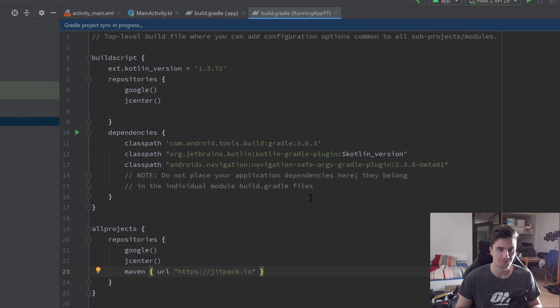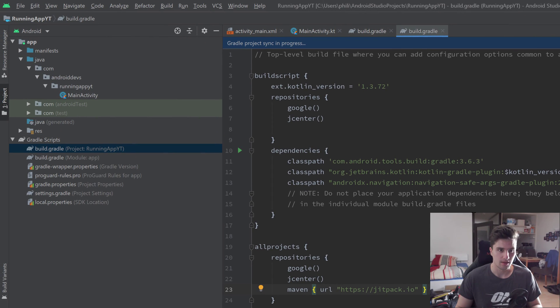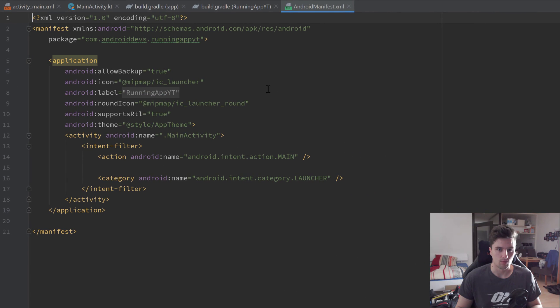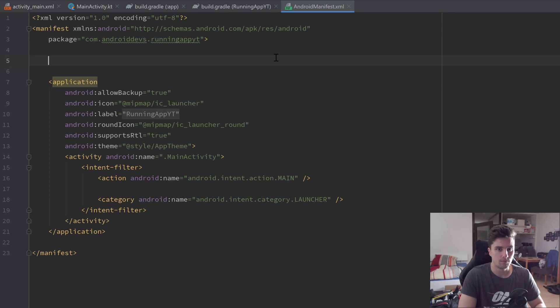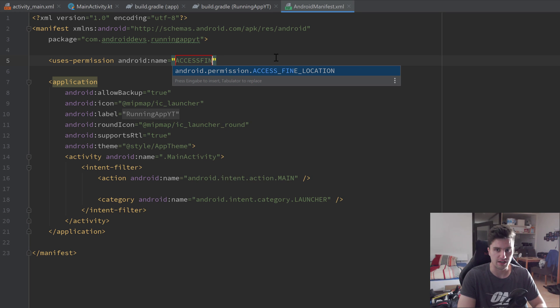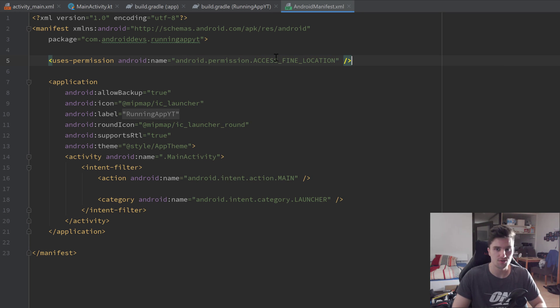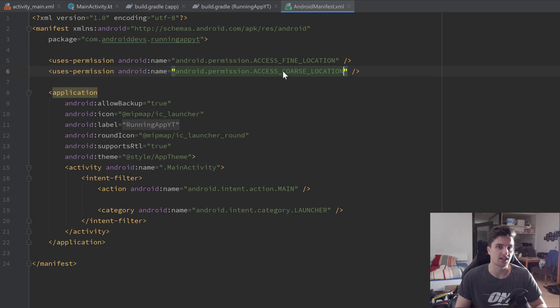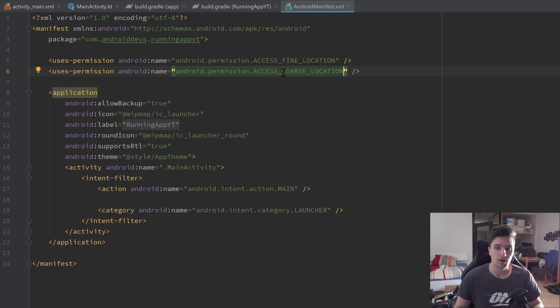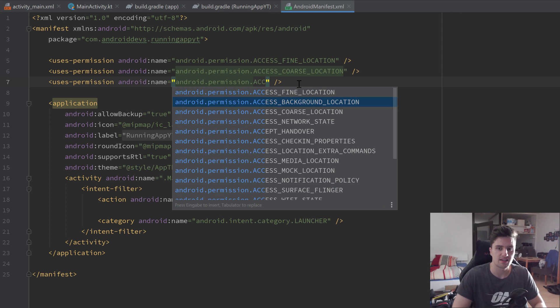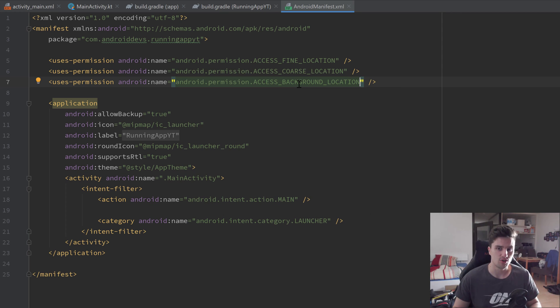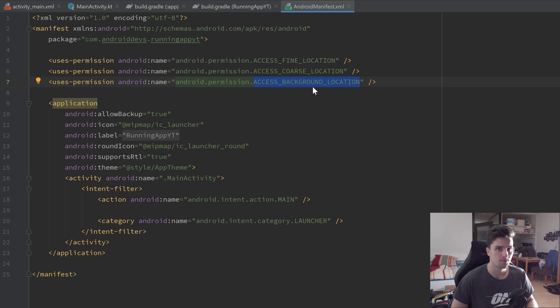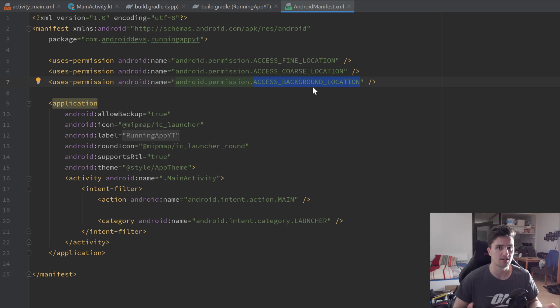That looks good. Now we can jump into our manifest file because here we need to make some more adjustments. First of all, I want to add some permissions up here. The first one will be ACCESS_FINE_LOCATION, and we'll also need the permission ACCESS_COARSE_LOCATION. Those two will be needed to access the user's location to track them basically. But we will also need the permission ACCESS_BACKGROUND_LOCATION. That is a permission that is only needed for API level 29. They made some changes to location permissions so that you now need to explicitly request that access background location if you want to track the location of your user in the background, so in a service basically.